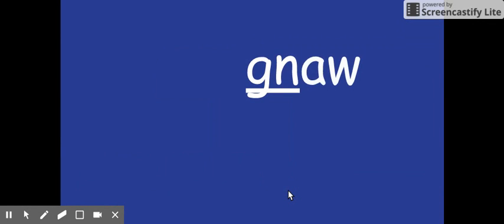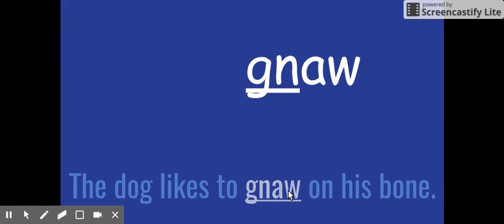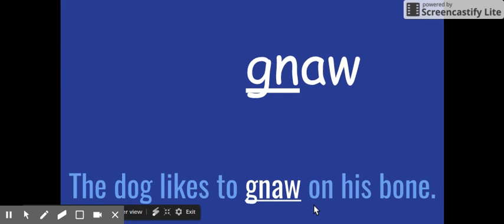N, aw, gnaw. The dog likes to gnaw on his bone.